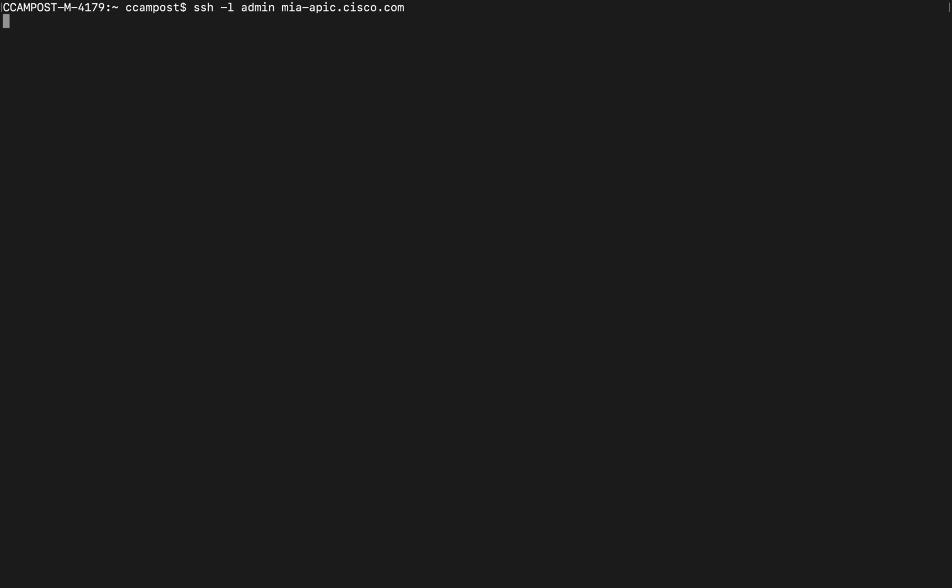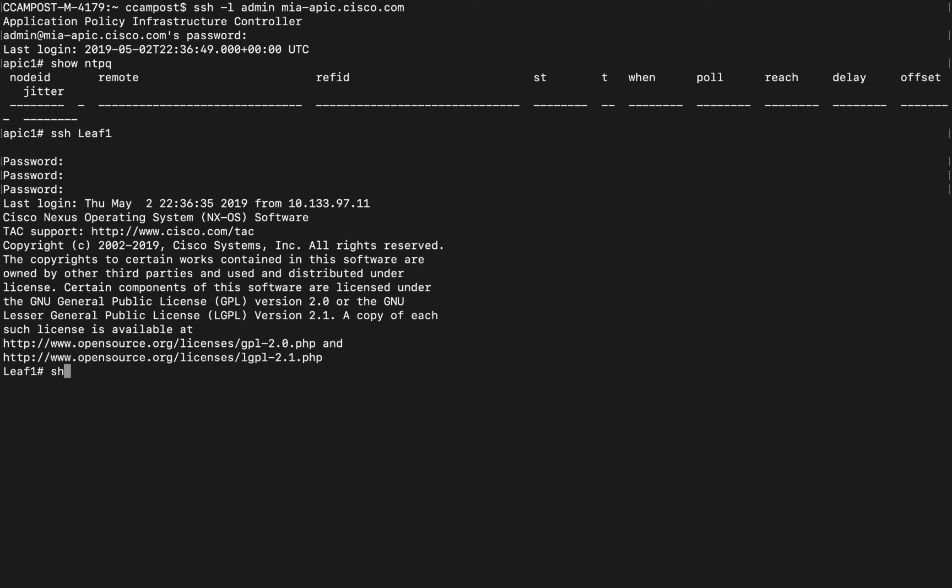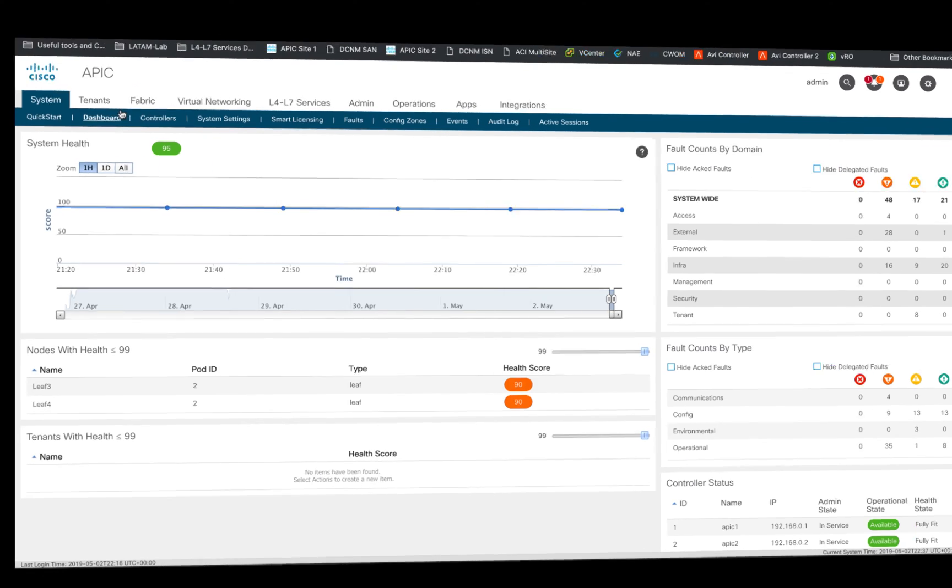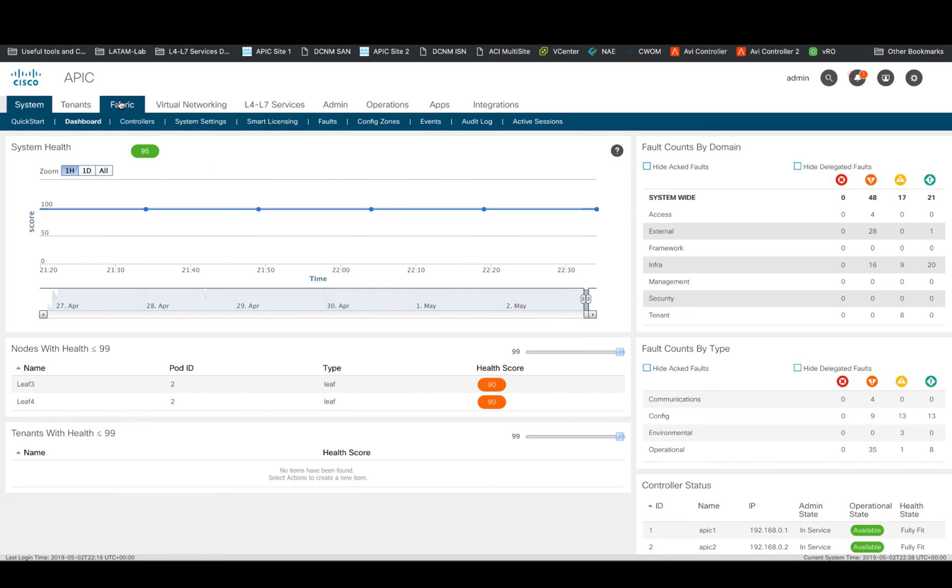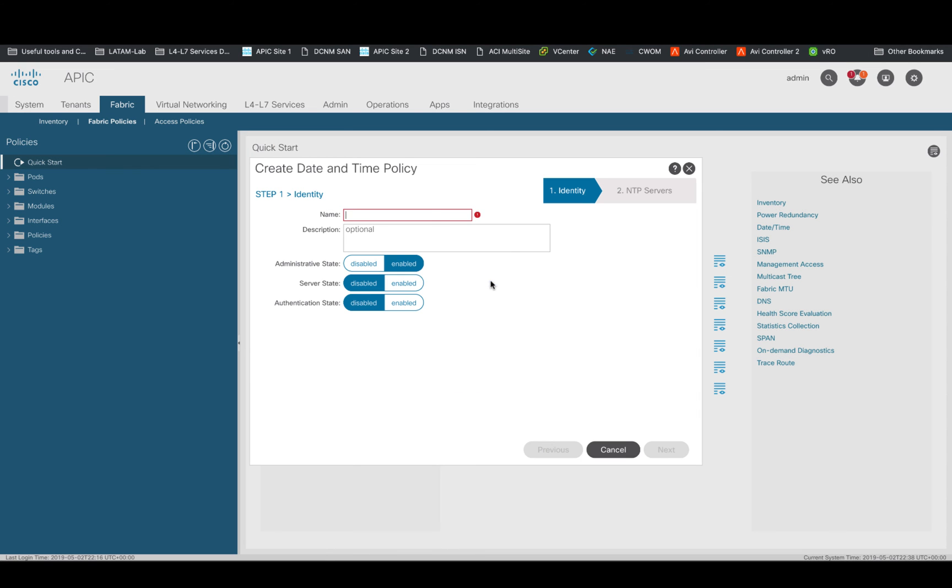First, let's verify that NTP is not running on our APIC or switches by issuing the command show NTP queue at the APIC level or show NTP peer status at the switch level. Then go to the GUI and click on Fabric and Fabric Policies. On the quick start menu, click on create an NTP policy.